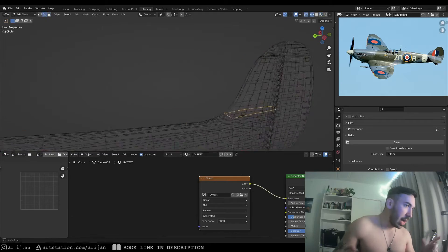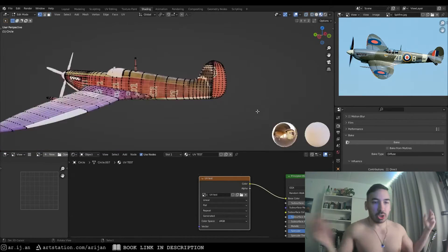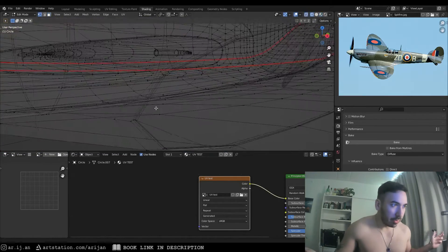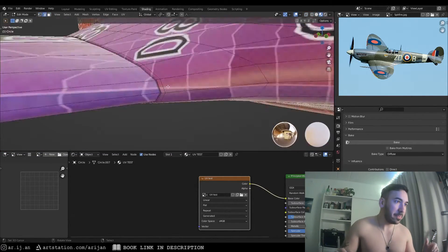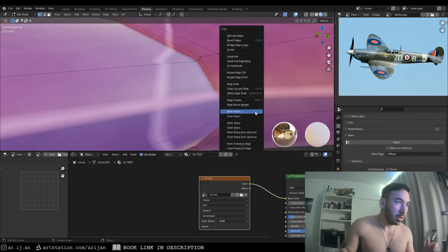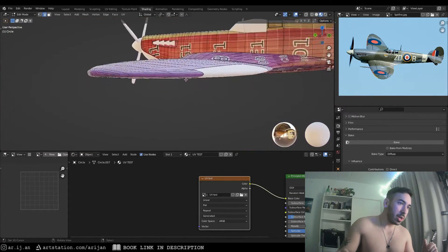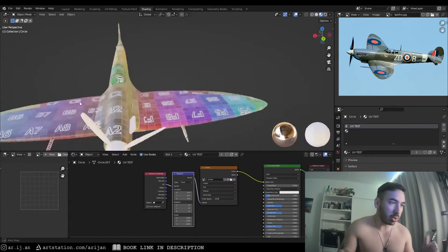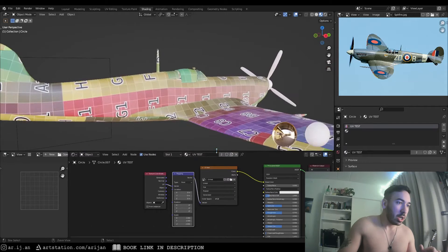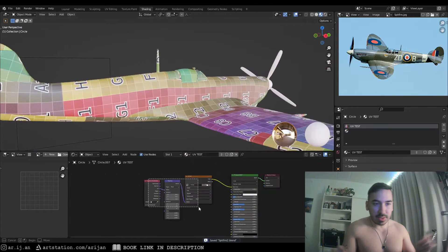We're going to take our time to UV unwrap it — I'm not going to show you this boring stuff as I already have tutorials on how to do that. Once we UV unwrap the model, you can see we have some nice UVs and now we can start texturing.